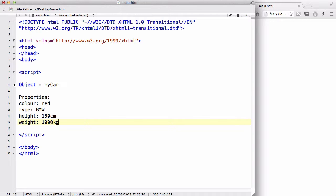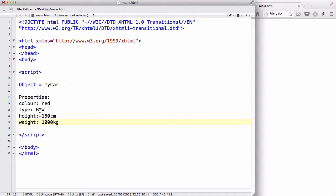So this car, or this object called my car, which is my car, has some properties which you can see, and maybe feel if you try lifting it. It has a color of red. It has a type. The car type is BMW. The height of the car is 150 centimeters, and the weight of it is 1,000 kilograms.